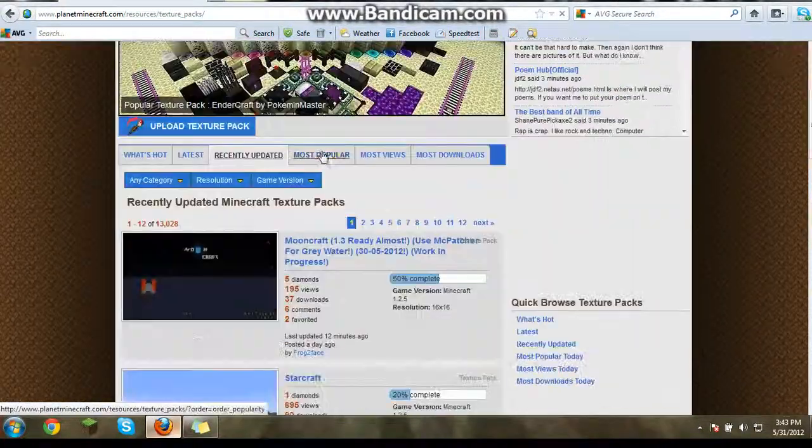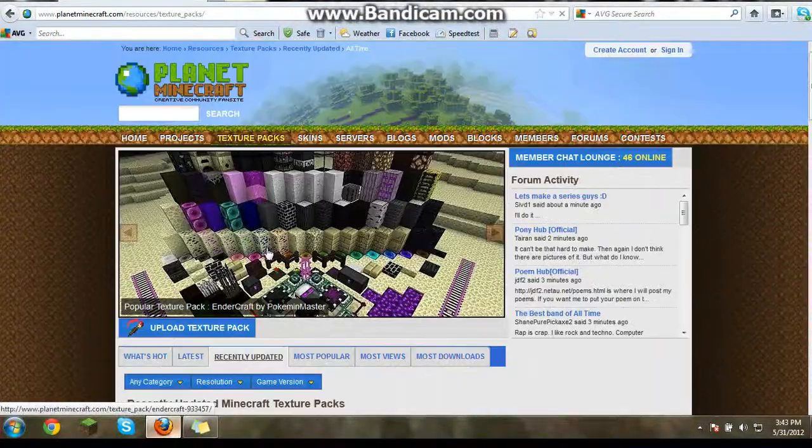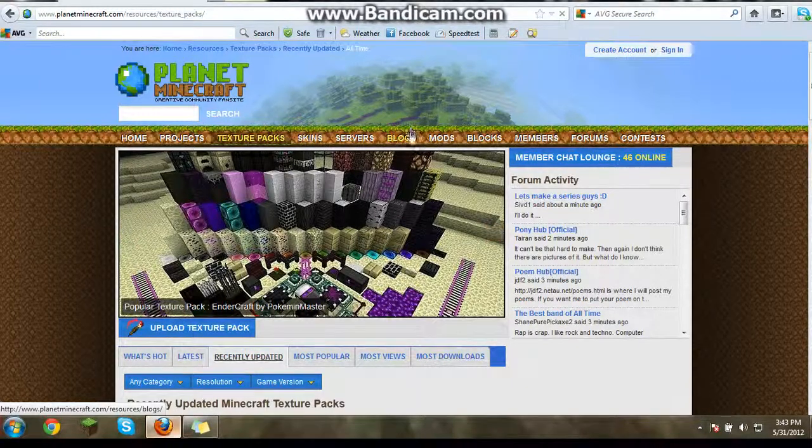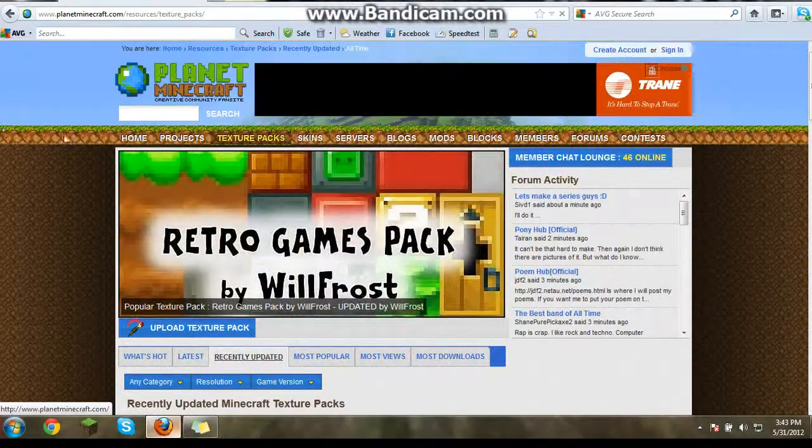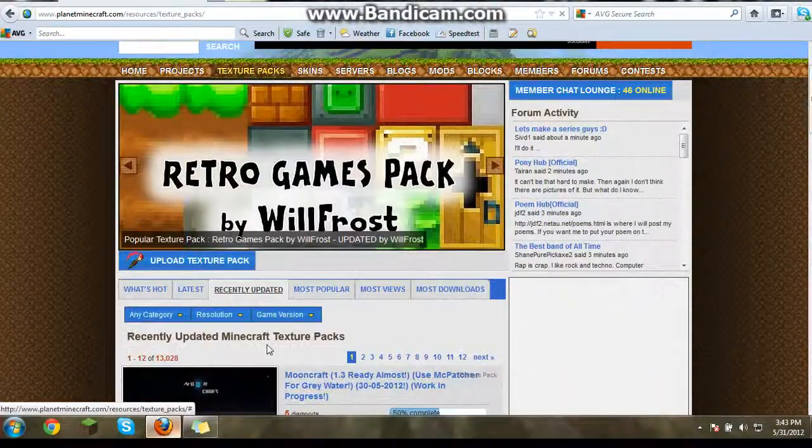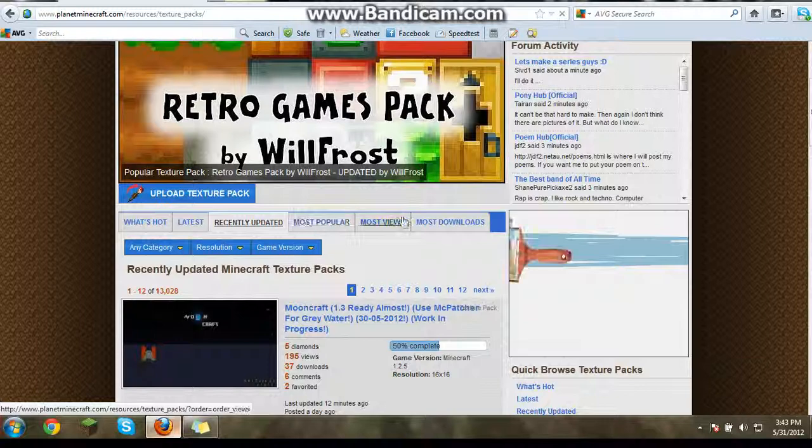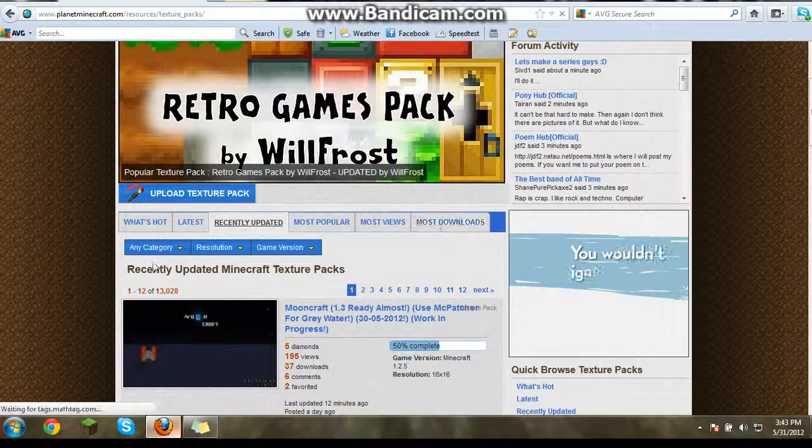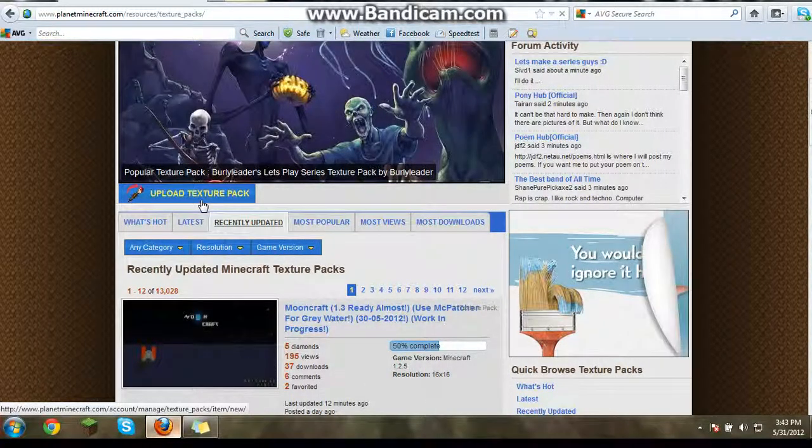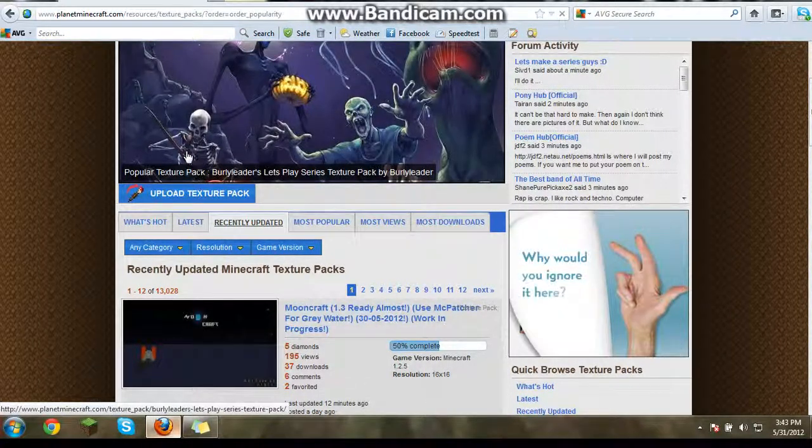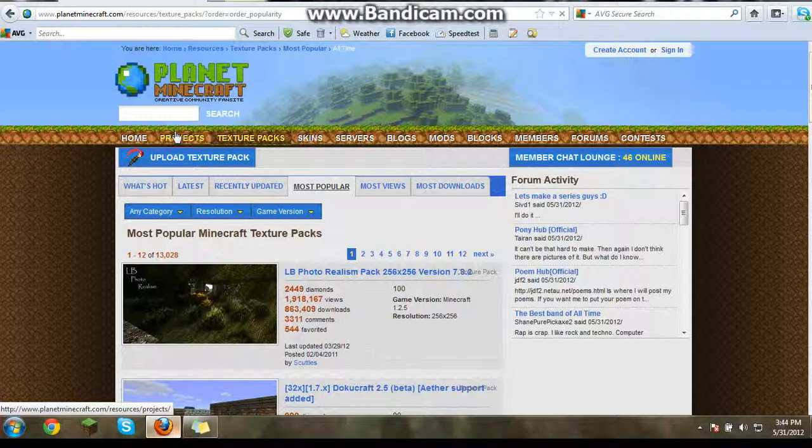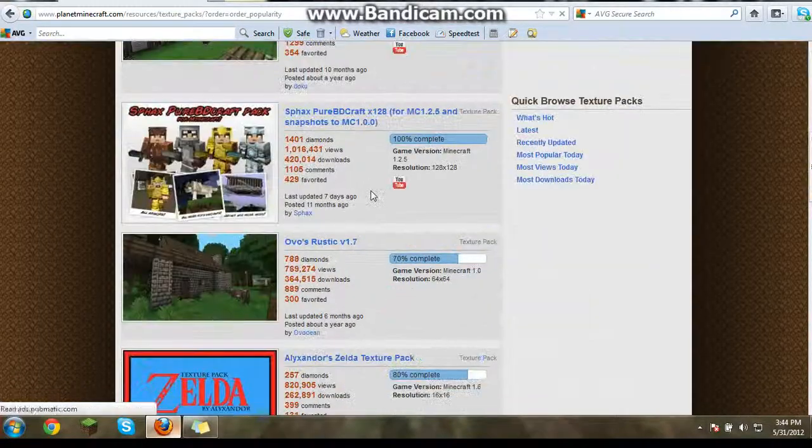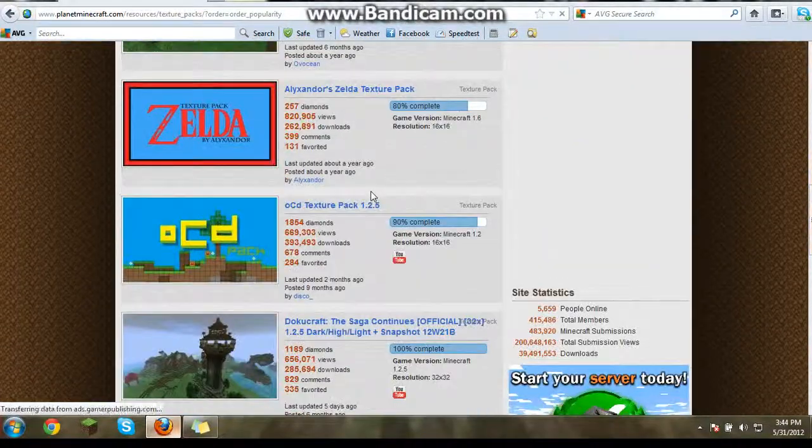And then you're going to want to click on texture packs. And then there's a whole bunch. Just a lot. And you can go to recently updated, most popular, most views, most downloaded. There's a click most popular. And that'll bring you all the most popular.